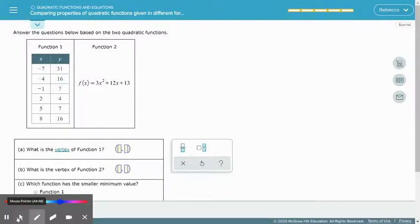Comparing properties of quadratic functions given in different forms. We're going to have tables, equations, and graphs that we need to compare. We are going to be asked to answer questions about these two functions. First, we want to know what is the vertex of function 1.